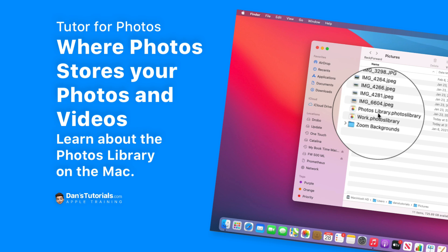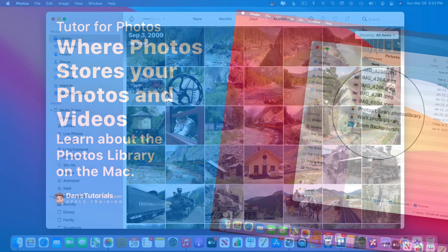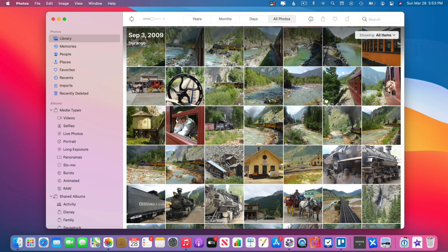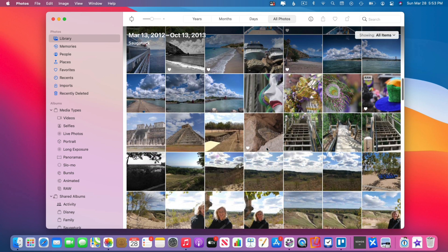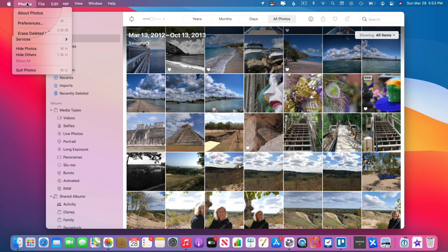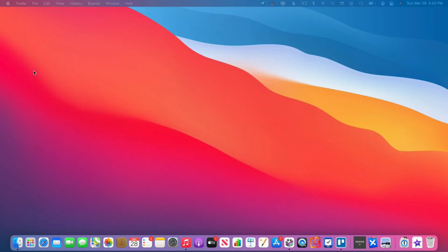In this video we're going to look at where the Photos app actually stores your photos and videos on your Mac. Let's go to my Mac — I'm looking at my Photos app and we can see a number of different photos and videos in here. Where are these actually stored? I'm going to close this, go up under Photos, and quit out of it.